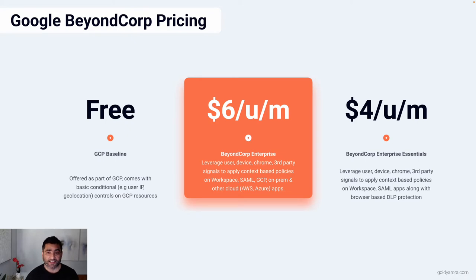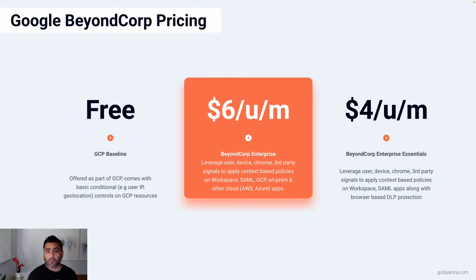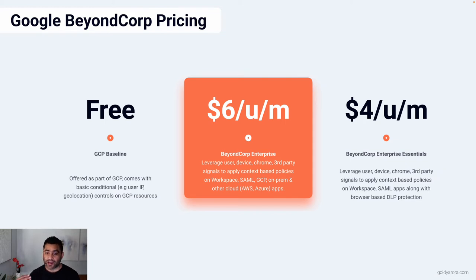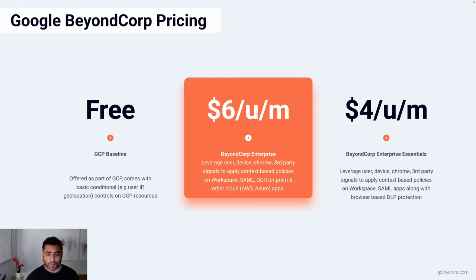BeyondCorp Enterprise is primarily meant for customers who are leveraging Google Cloud Platform or Google Workspace and may have resources on-prem that need zero trust, or resources in other cloud platforms like Amazon Web Services or Azure. If that's your use case, BeyondCorp Enterprise would be a great fit. The cost of that plan is $1.06 per user per month.